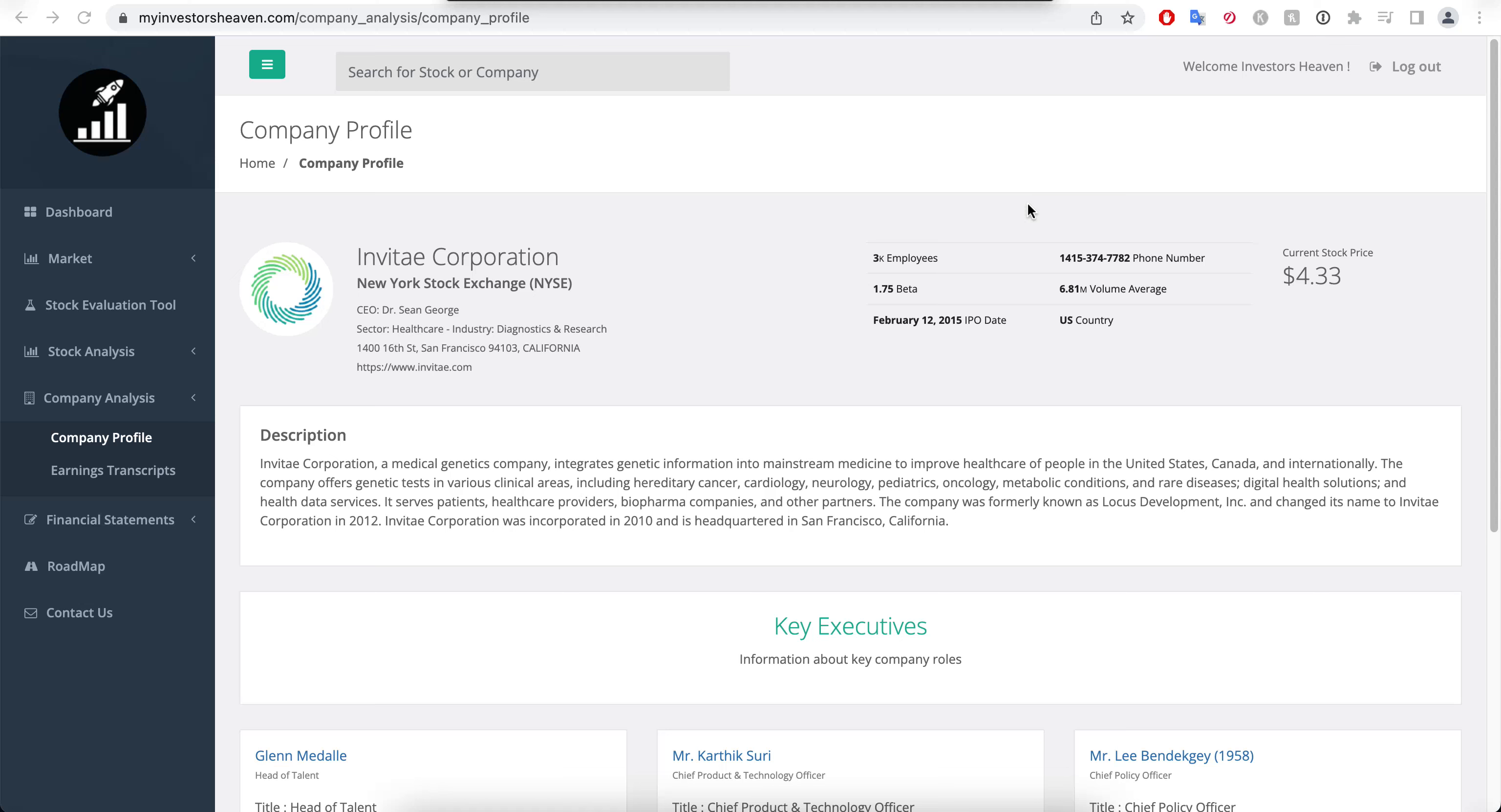Hello guys and welcome back. We are going to take a look at the subscriber suggested company Invitae Corporation. This is a New York Stock Exchange company with about 3,000 employees right now. Look at this beta 1.75, meaning that it moves quite a lot compared to the stock market.